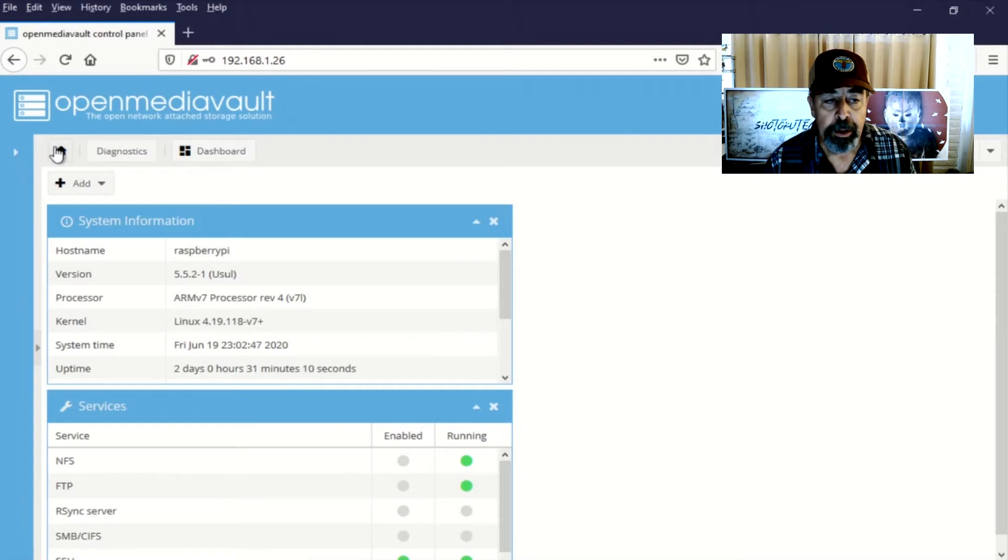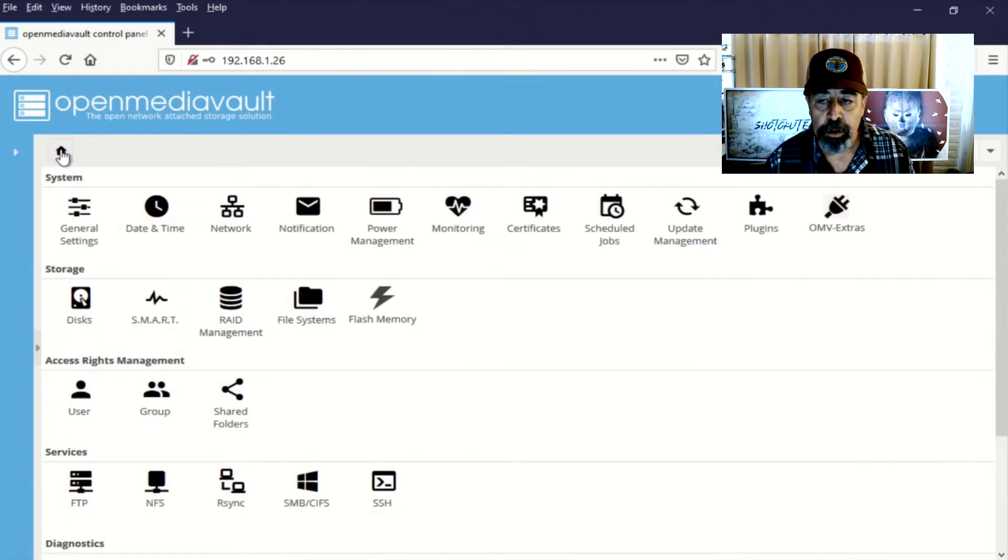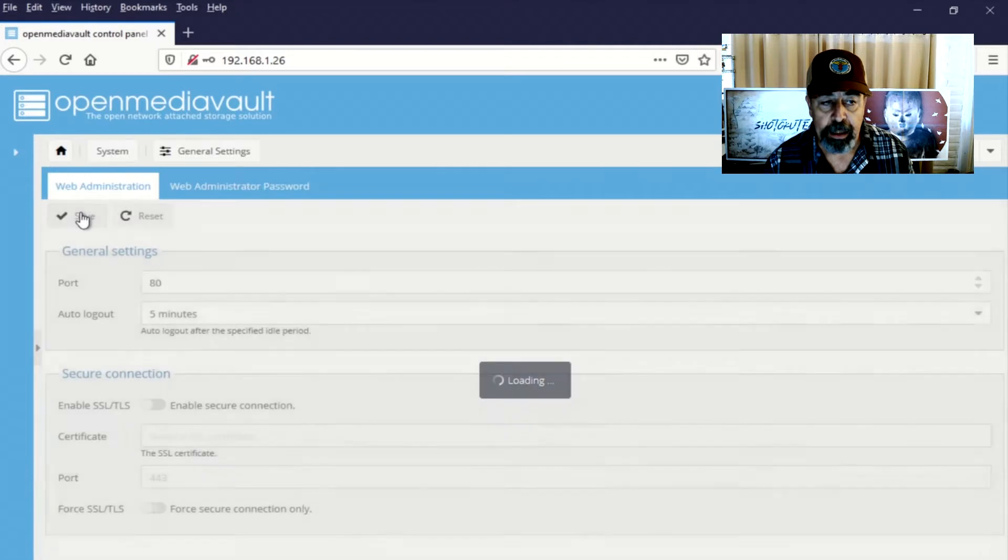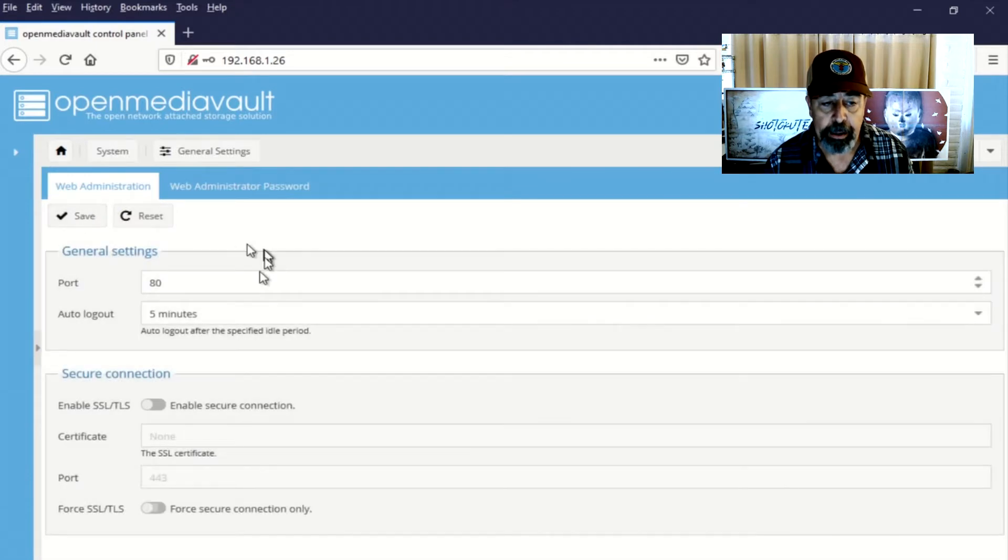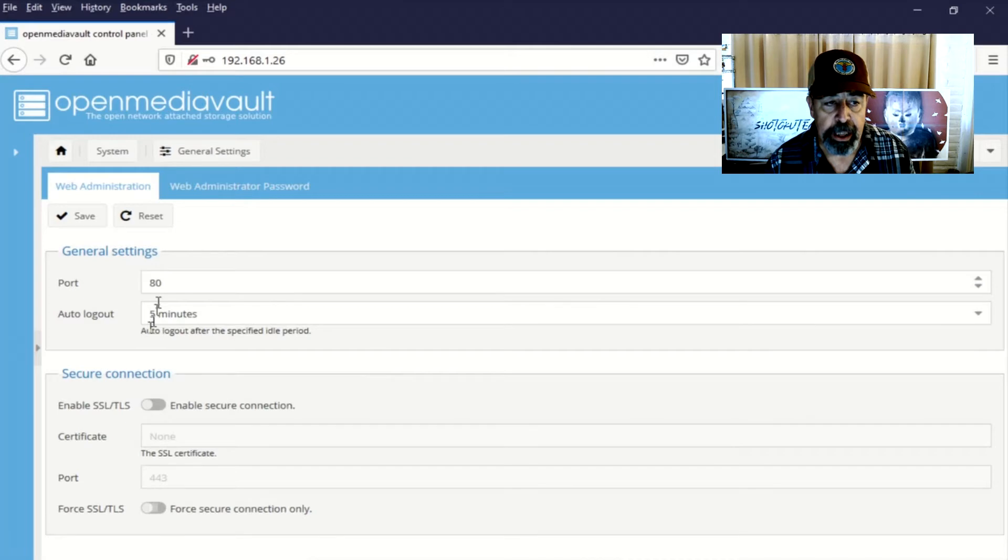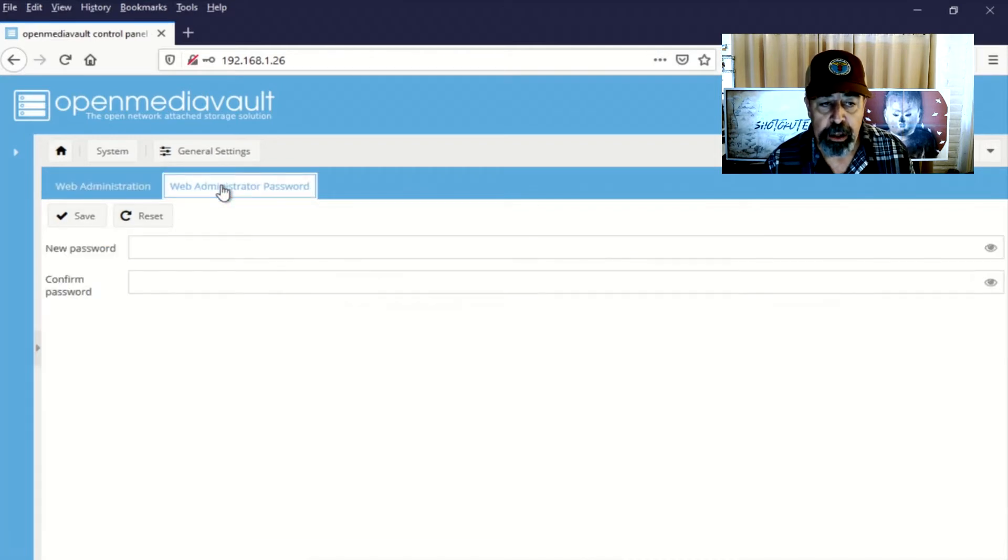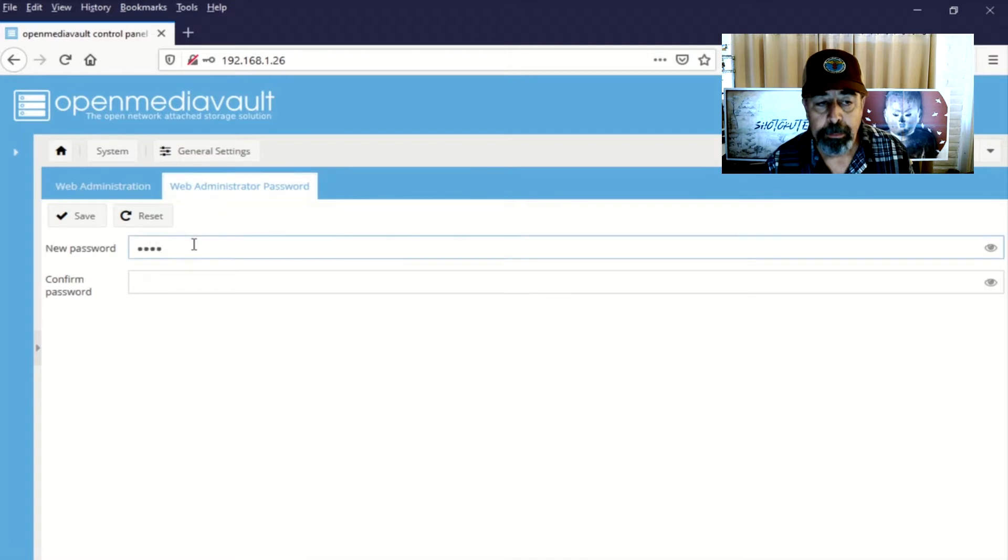And if you click home, it gets you to the various settings. You can also click that sidebar and expand that out. So we're going to go to system. We don't need to change anything in web administration. We do need to change the web administrator password.